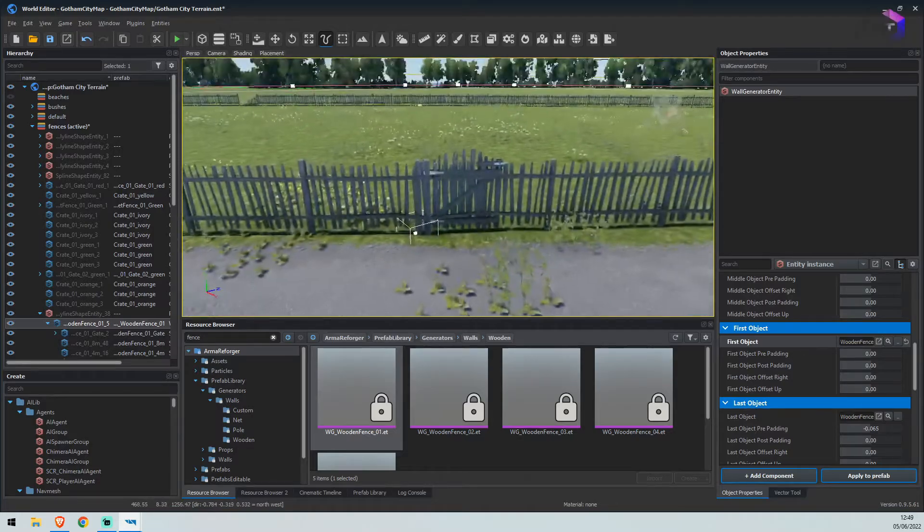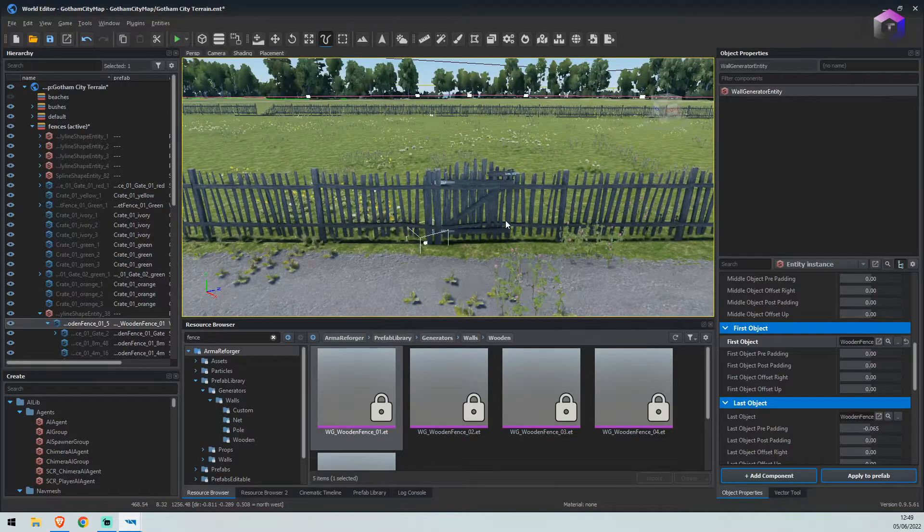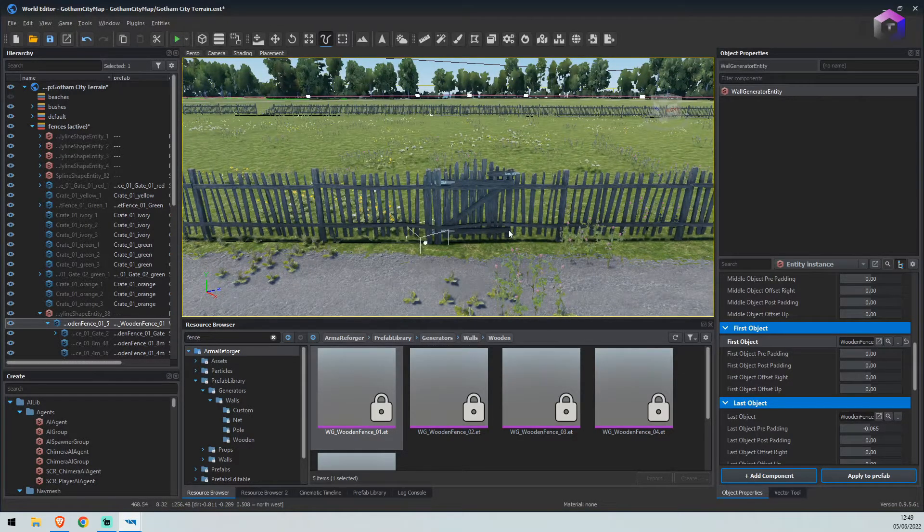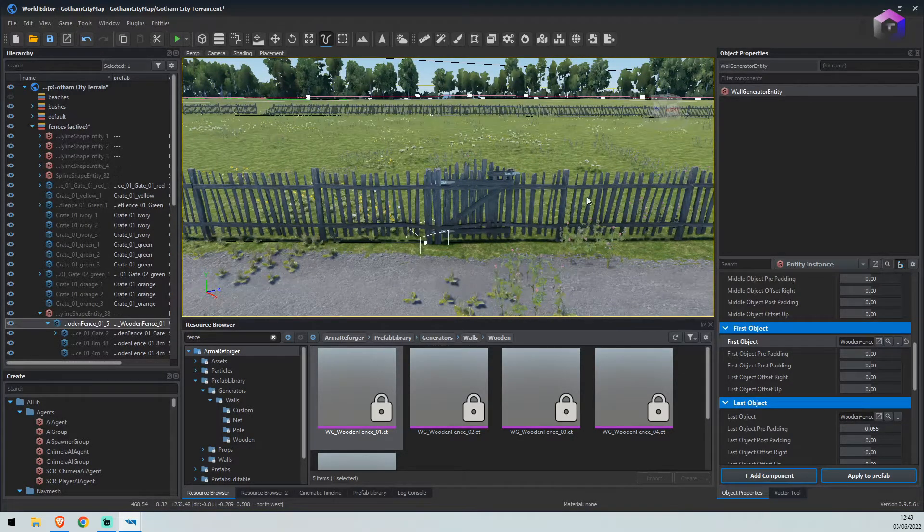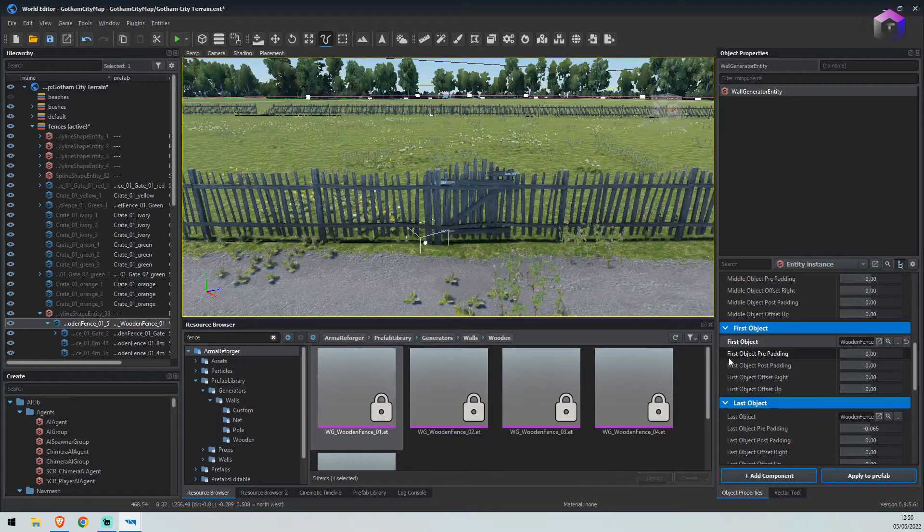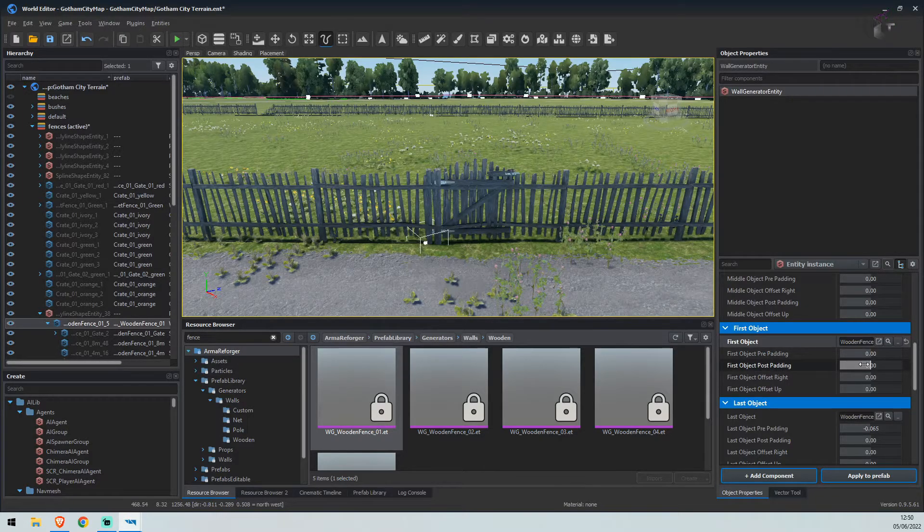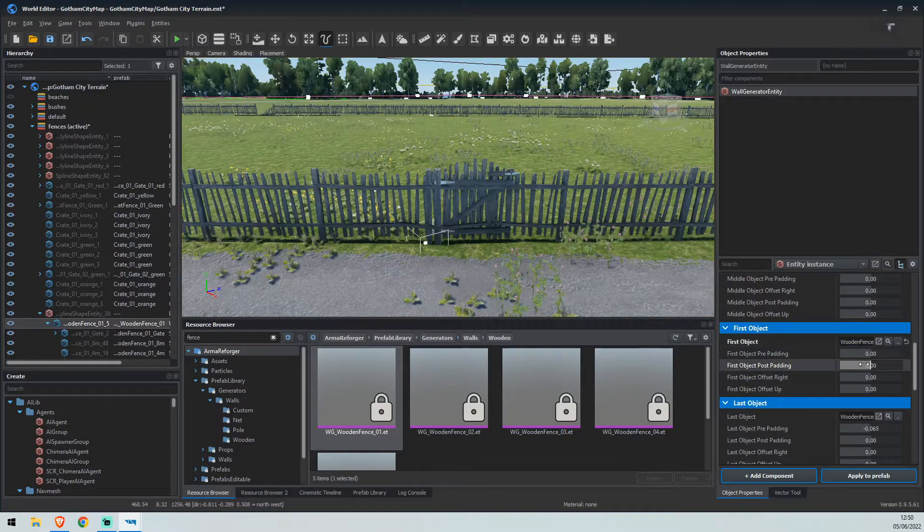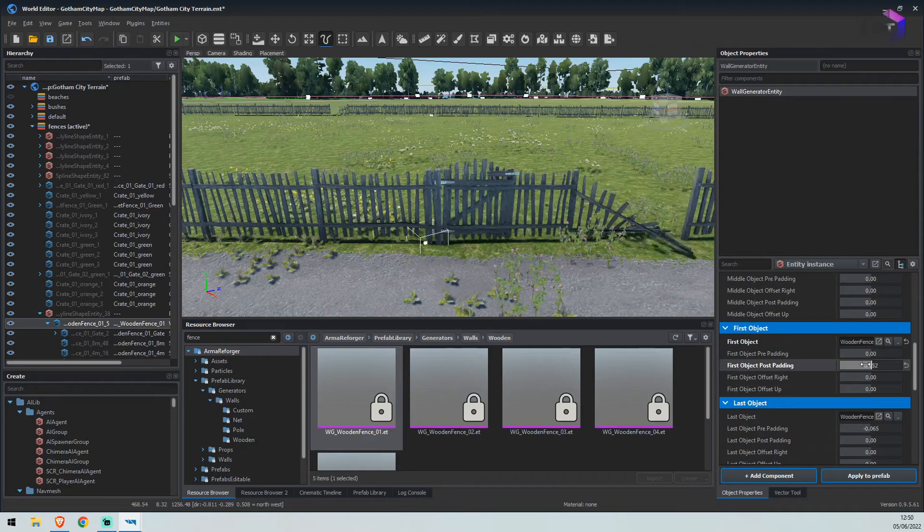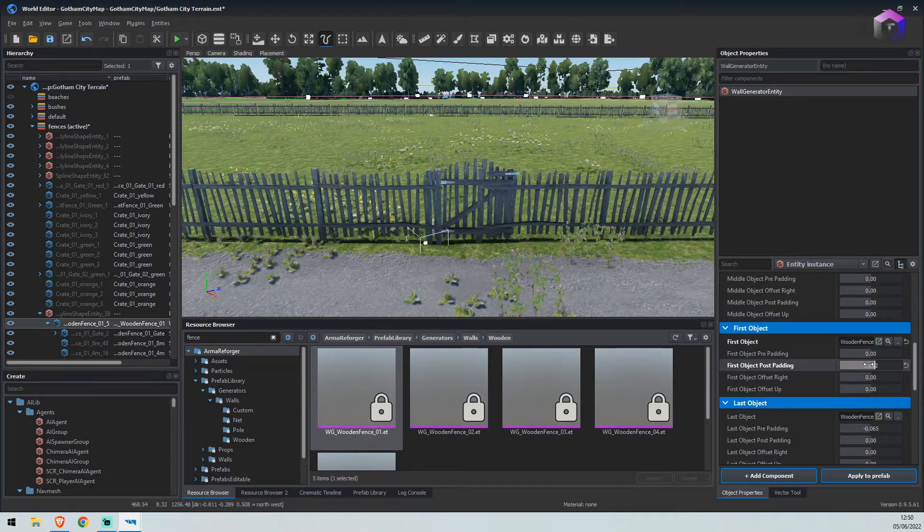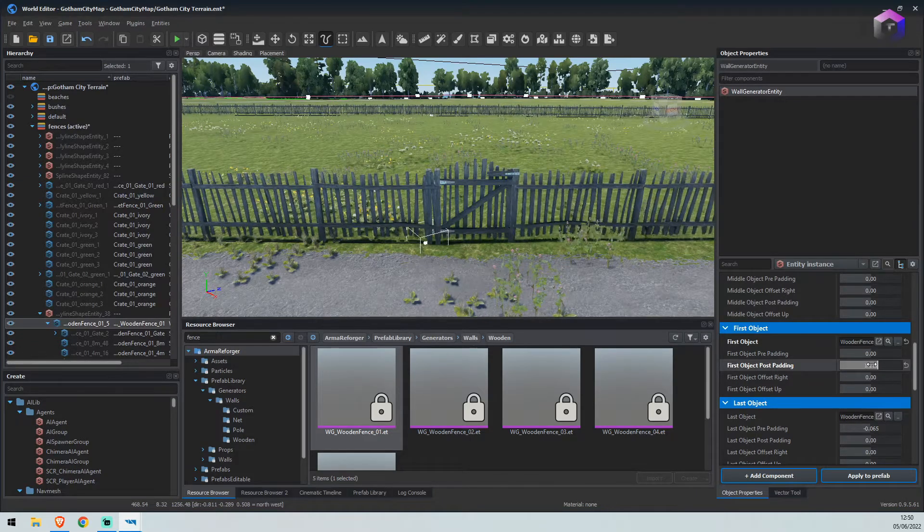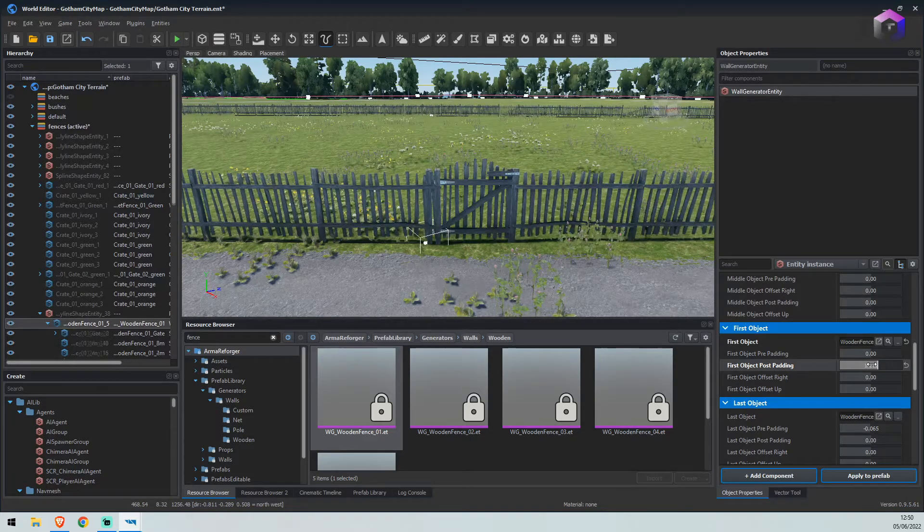We now have a gate, but the gate is blocked by the fence. So what we'll do is where it says first object post padding, we'll drag that and just move it to the edge.